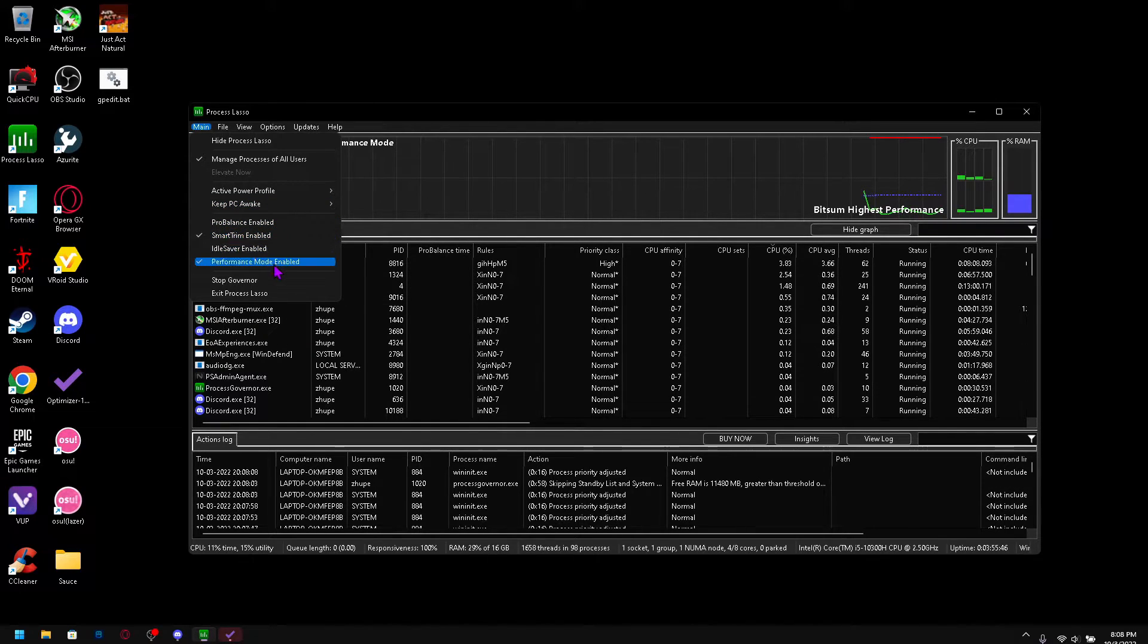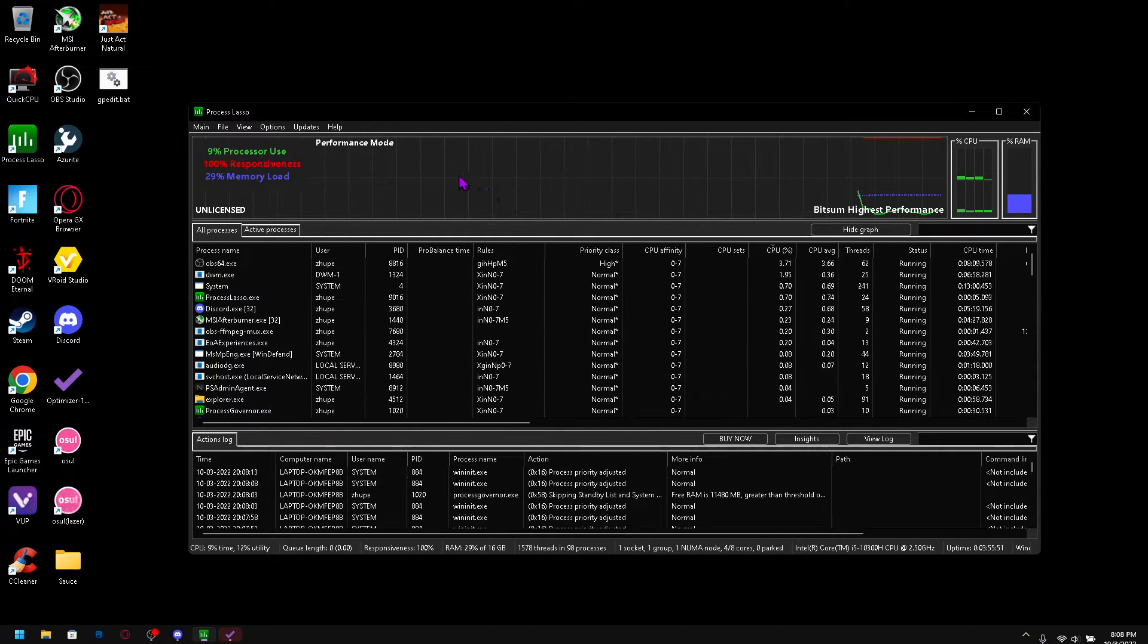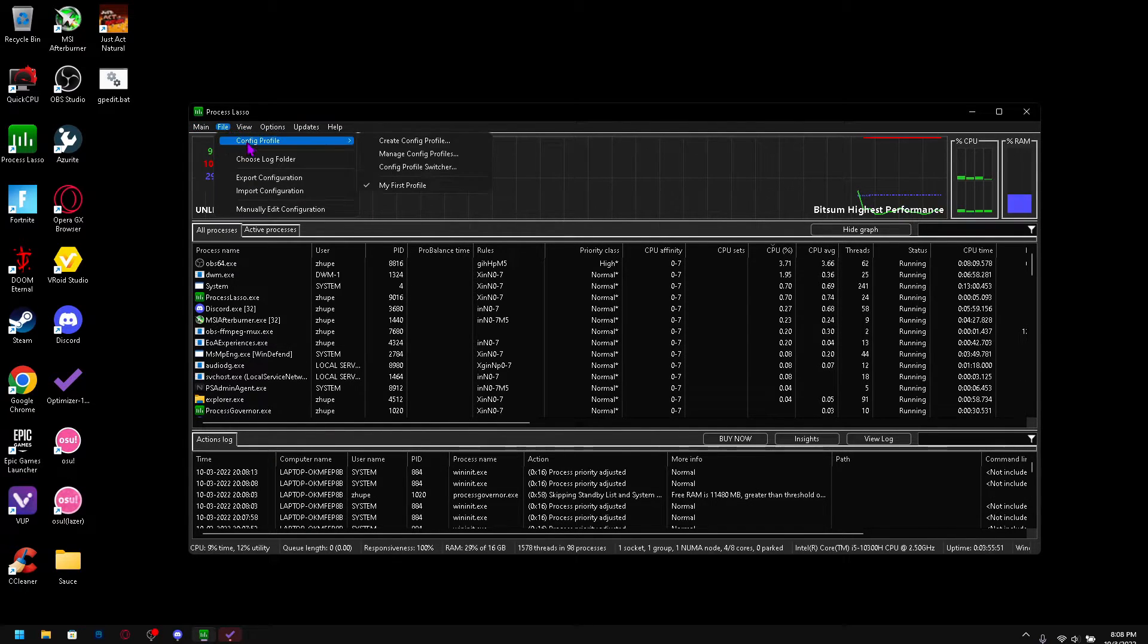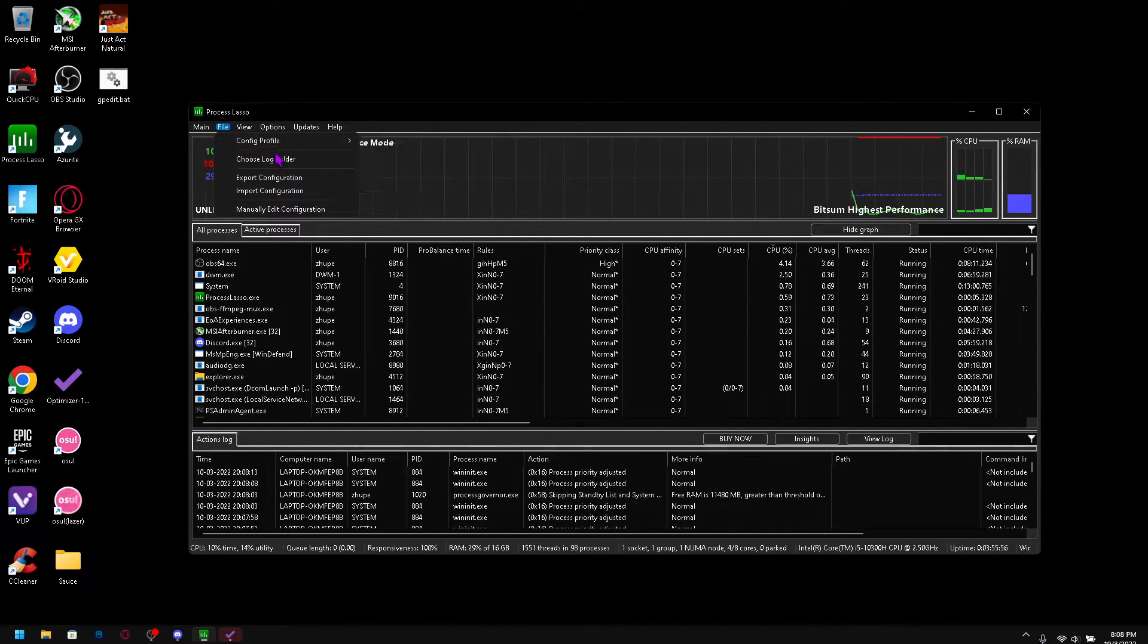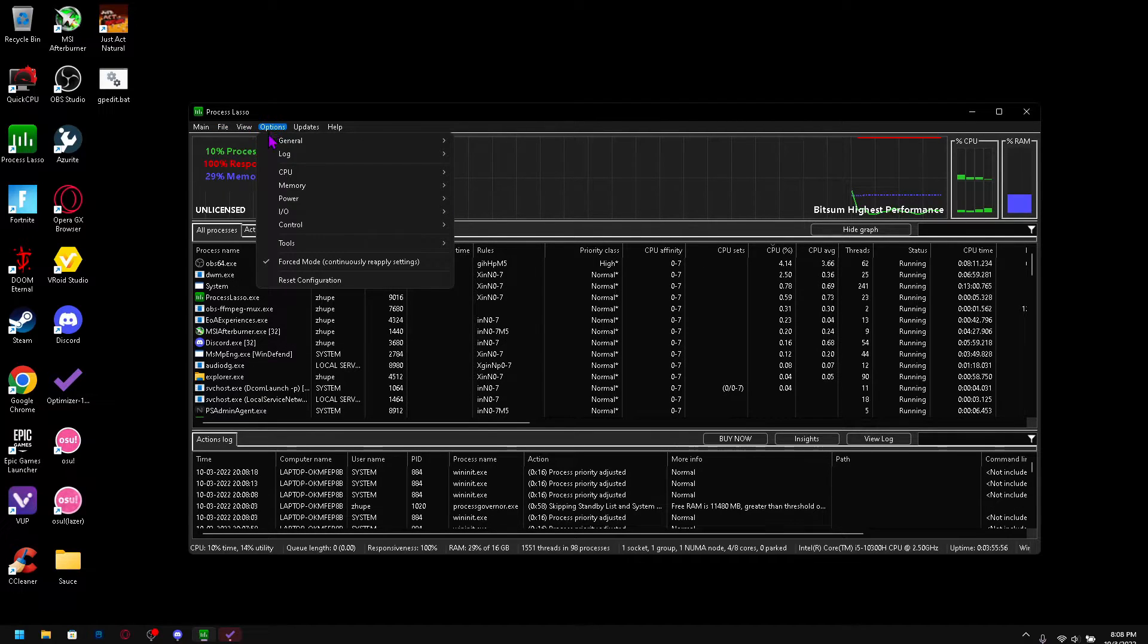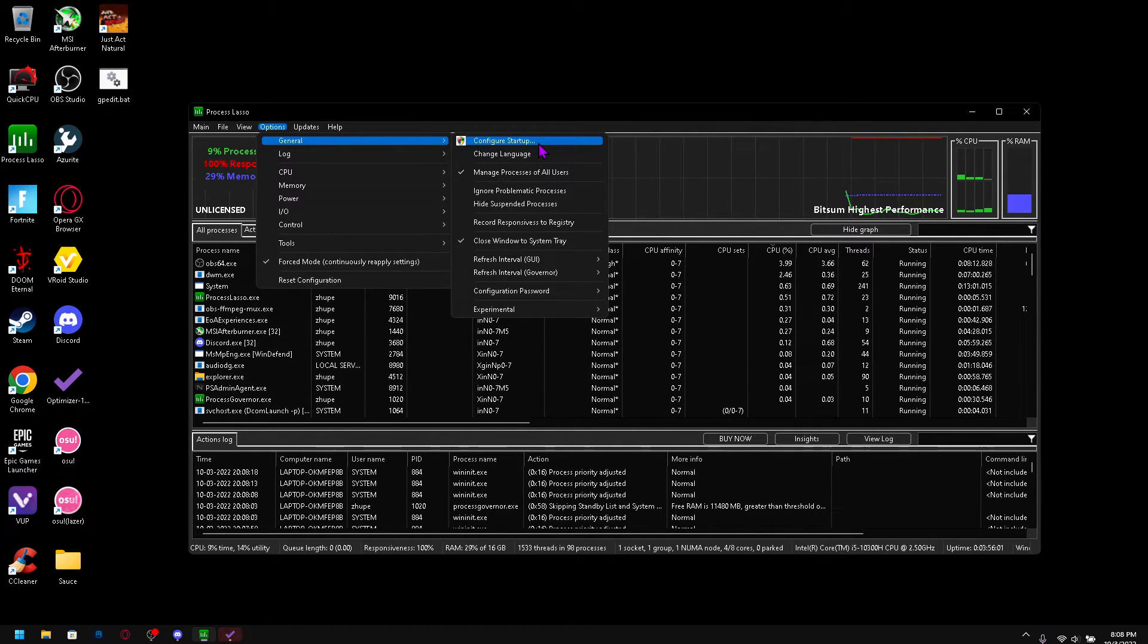You should enable smart trim and performance mode and we'll get into smart trim later. So go to options and go to general.